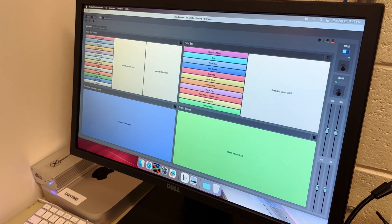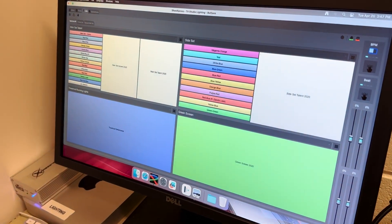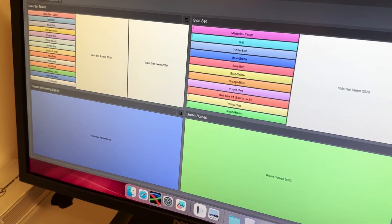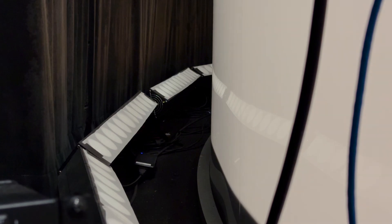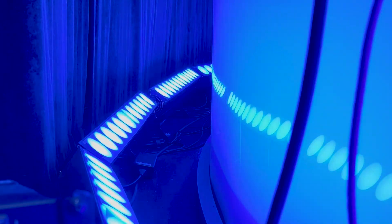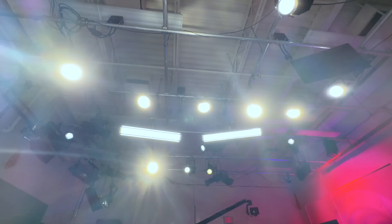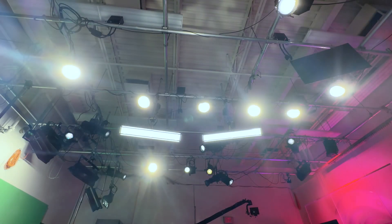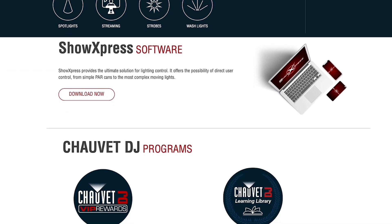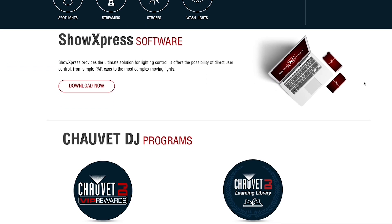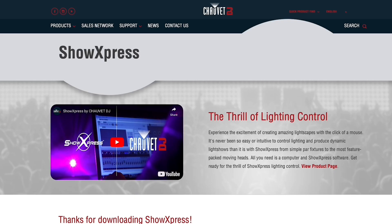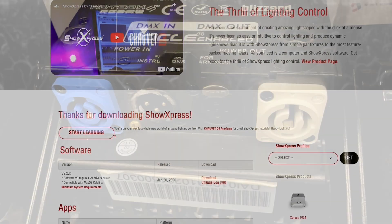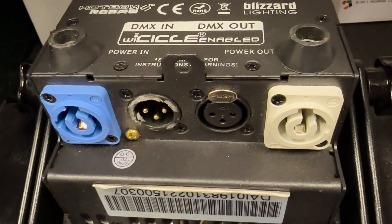ShowExpress from Chauvet DJ is a great free tool that you can use to control a studio's lighting system. All lights require two things in order to accept the commands from a remote surface, such as a light board or computer software: power and control signal.